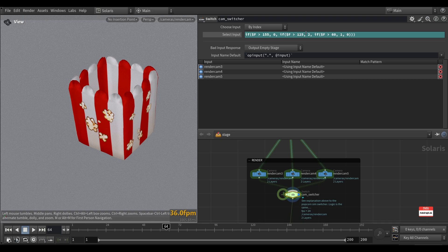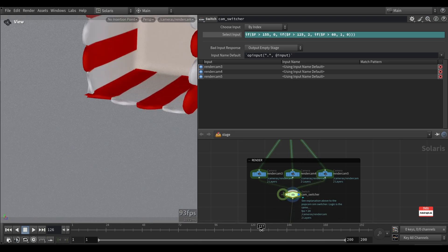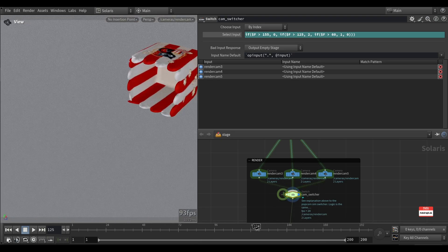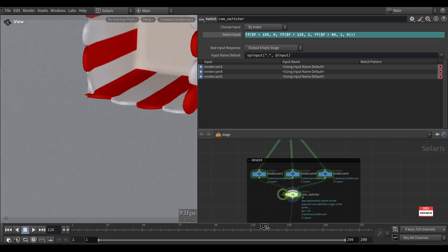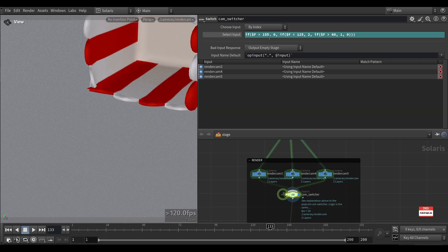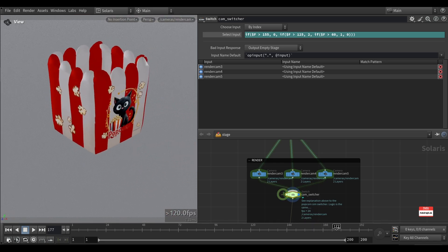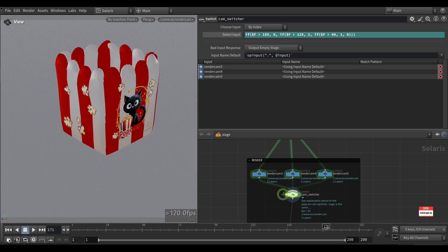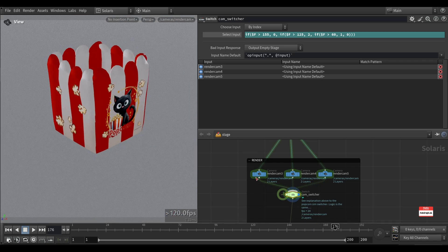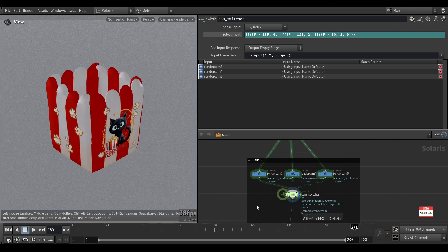The next condition, if the frame is greater than 125, as you can see here, and the last condition, if the frame is greater than 155, it will be changed back to the 0 input. As you can see here.